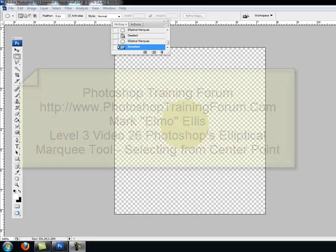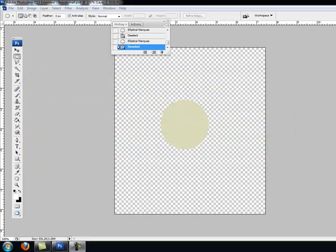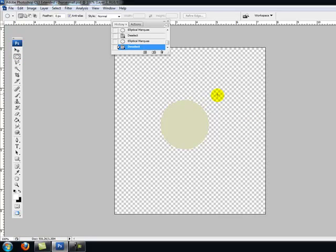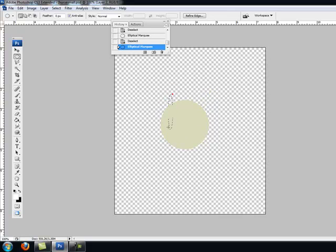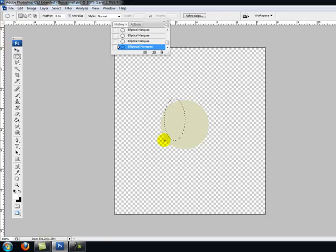Today we are going to learn a new elliptical marquee selection tip. The last episode we recorded, we were showing you how you could use the marquee selection tool. Remember I told you it was kind of hard to grab things? It's just kind of hard to make that circle the way you wanted it.